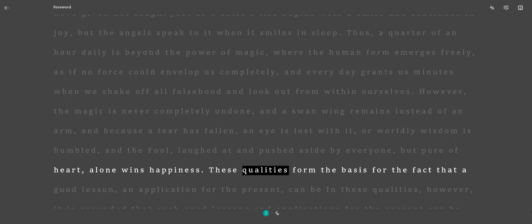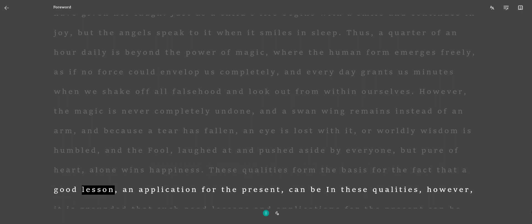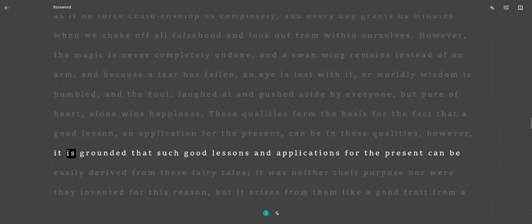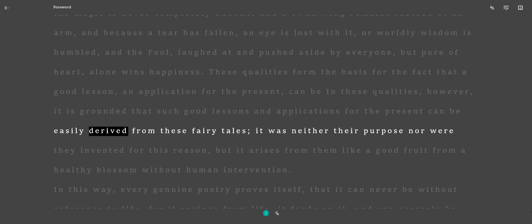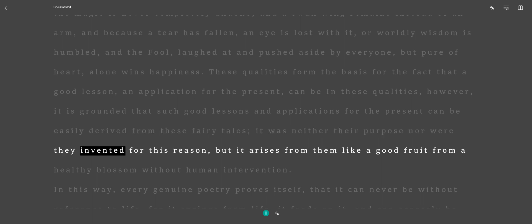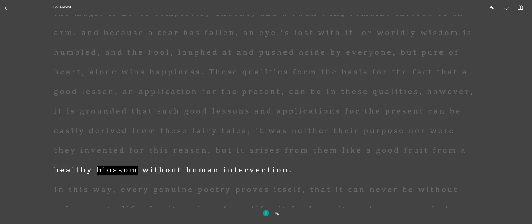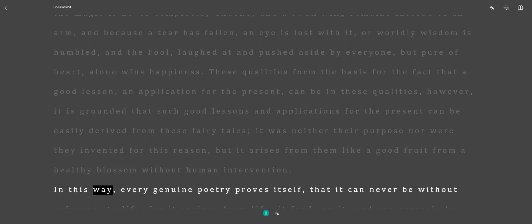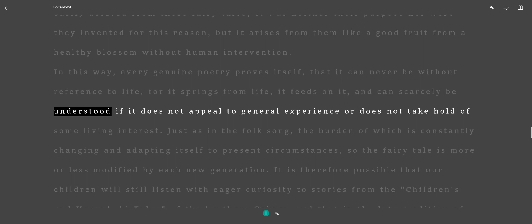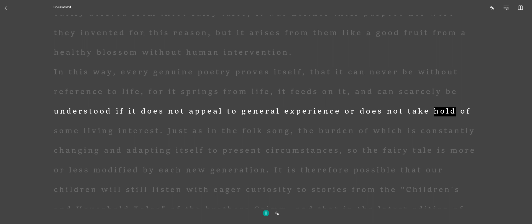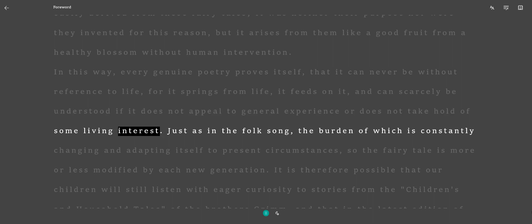These qualities form the basis for the fact that a good lesson, an application for the present, can be easily derived from these fairy tales. However, it was neither their purpose nor were they invented for this reason, but it arises from them like a good fruit from a healthy blossom without human intervention. In this way, every genuine poetry proves itself, that it can never be without reference to life, for it springs from life, it feeds on it, and can scarcely be understood if it does not appeal to general experience or does not take hold of some living interest.